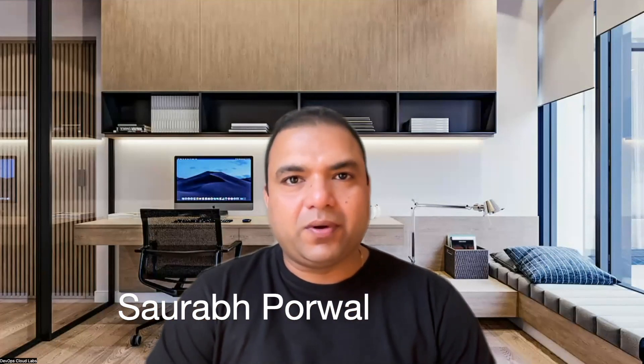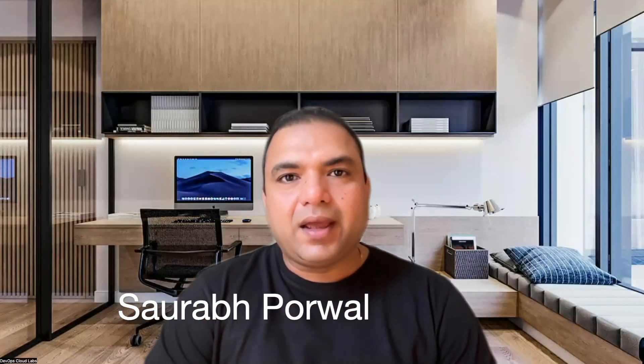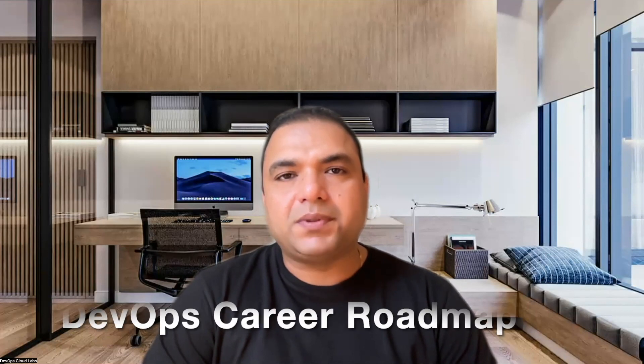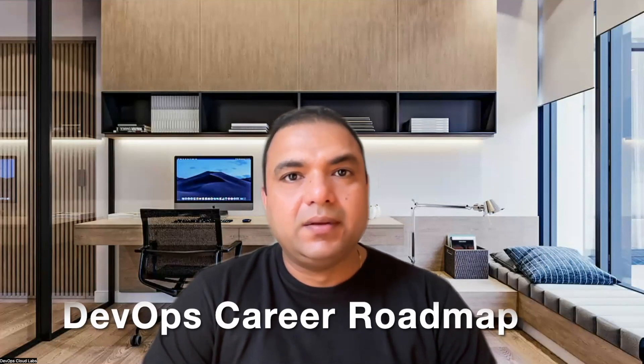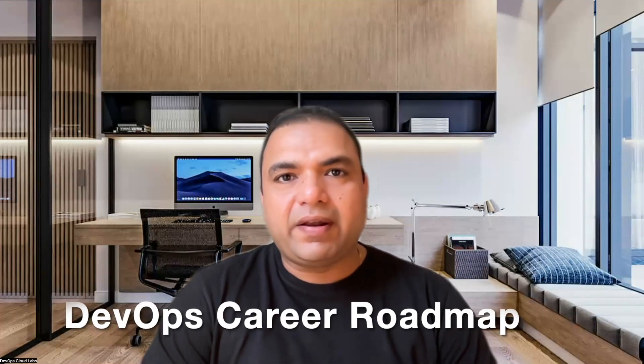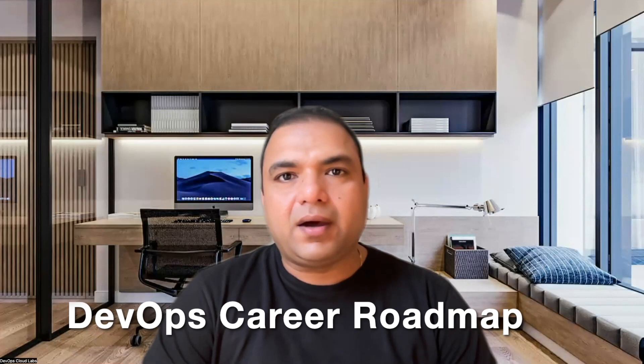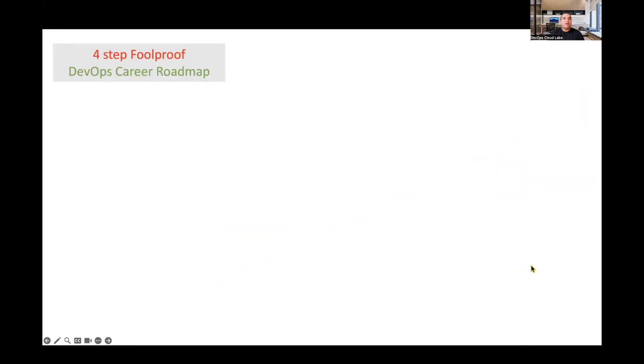Hi guys, my name is Saurabh Purwal. If you've been watching this channel, you would know that I've been talking about DevOps, cloud, and all these different technologies. Today's going to be a bit different video. We'll be talking about the roadmap for a DevOps career path. I've developed a roadmap for DevOps career. So this is the start for DevOps career roadmap. I call it a four-step foolproof path.